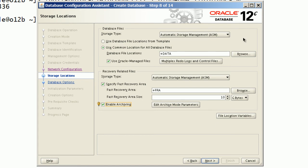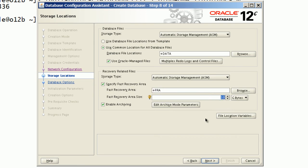I will also enable redo log archiving. We will review all options before proceeding to next step.